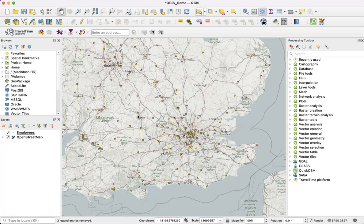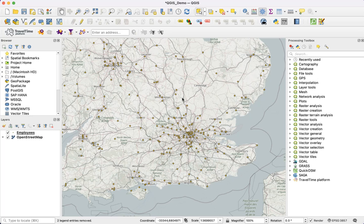In this video we're going to go through a short example of how to do a point-in-polygon analysis in QGIS using the TravelTime plugin. Point-in-polygon is essentially about filtering points based on those that are inside or outside of a polygon. In this example we're going to use a layer of employees around the UK as our points, and a public transport isochrone as our polygon.